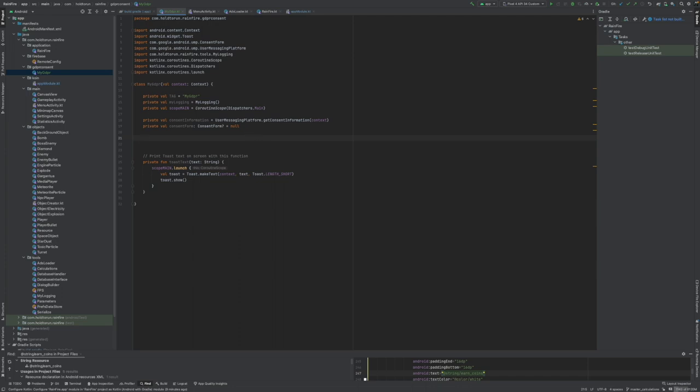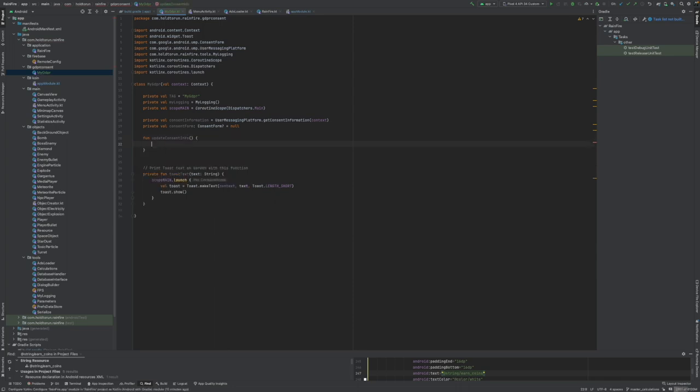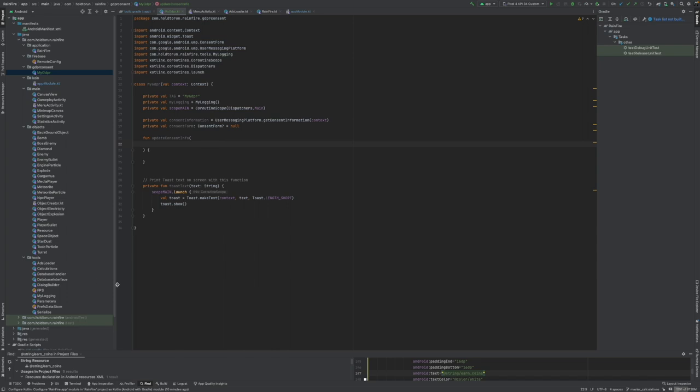So it seems that we can code the main functions of the UMP SDK. First, let's create a function that we can use to call this SDK from the main activity. So this is going to be public update consent. We need to pass in a couple attributes from the main activity.